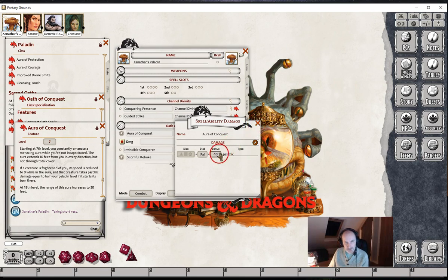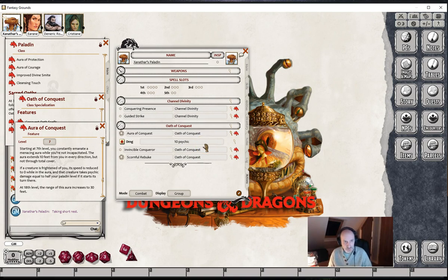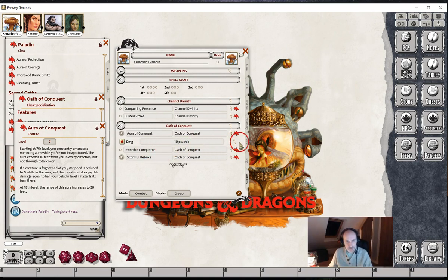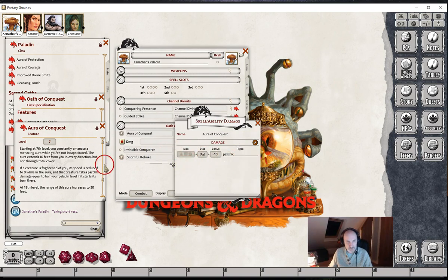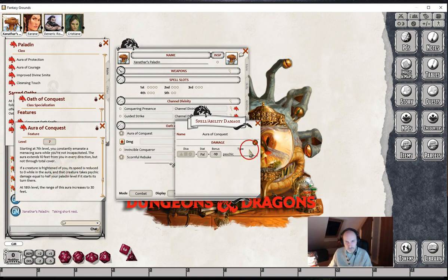This actually works properly if the character is a multiclass character because only the Paladin part of the level comes in. We could do this another way by using a damage half-level, but the half-level in that instance is half the character's level and not just half the Paladin level — so that would work for a pure Paladin but not for multiclassing. This is the best and really only way to do it, since the damage isn't additive. This one would have to be adjusted each time the Paladin leveled up.